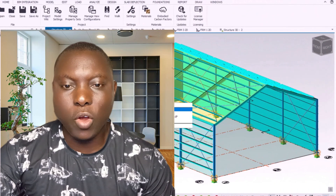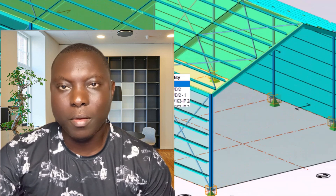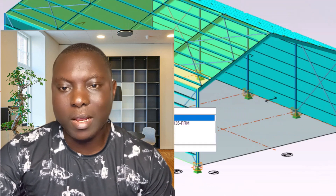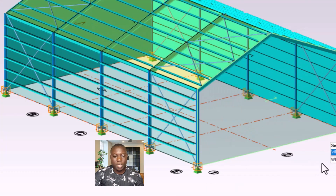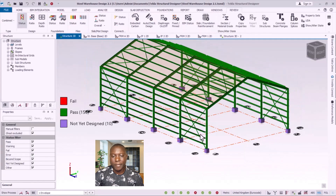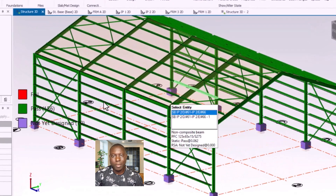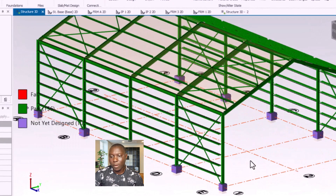We are going to be starting with the pad foundation design of this model, but first we need to verify that the model has actually passed design for all structural elements. To do that, navigate to the review view options, click right there, and you can see all of the structural members have actually passed design — none is failing.